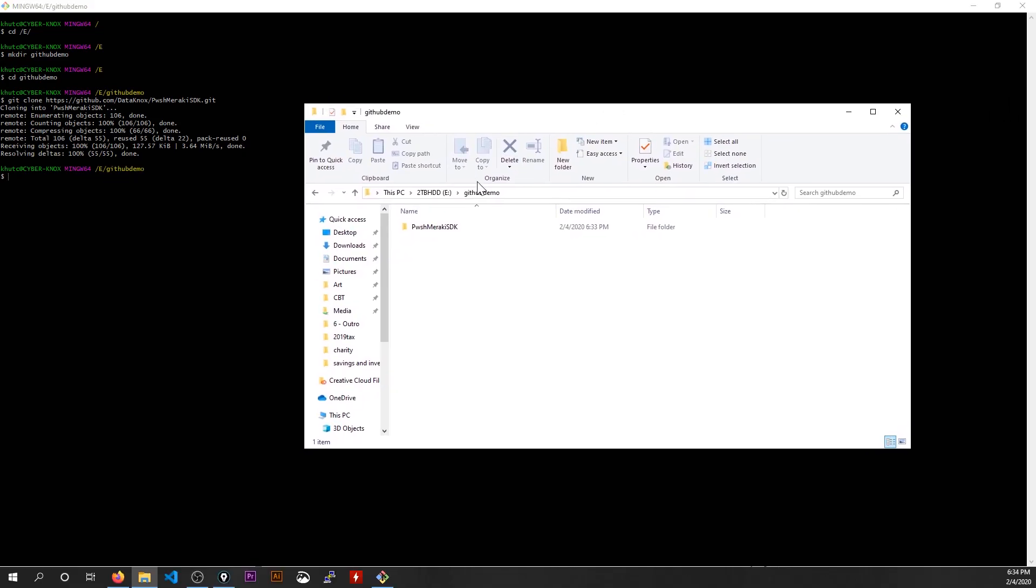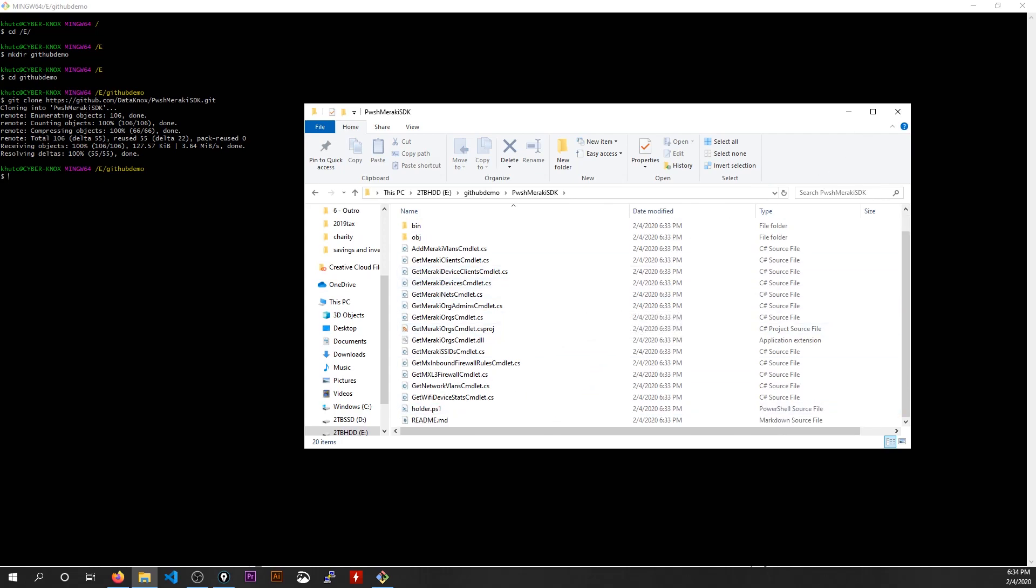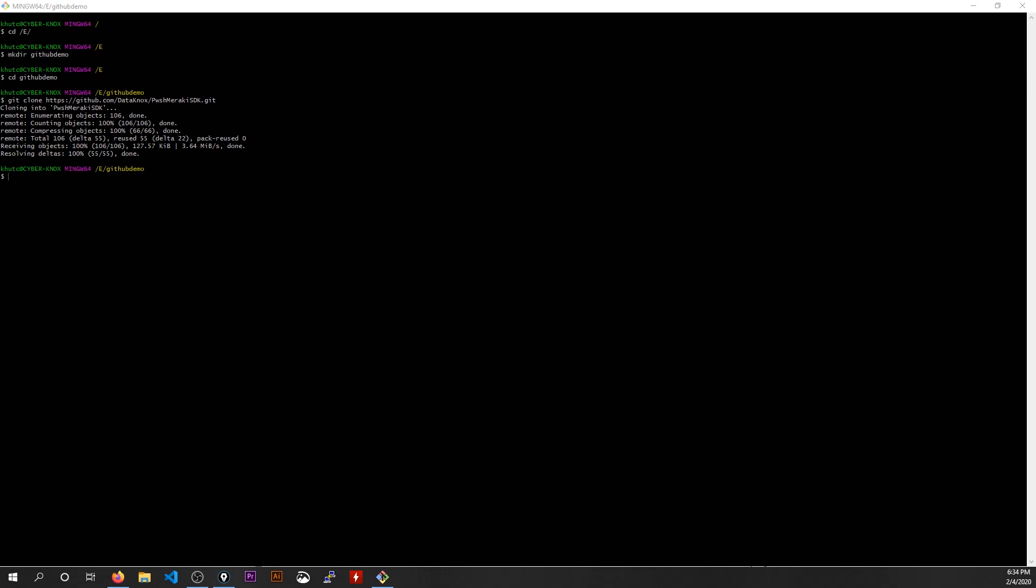See, look at this. I'll bring it onto the screen. There's E Drive slash GitHub demo. There is PowerShell Meraki SDK. And there's all the files that were part of that repository. Now here's how I can work with it in VS code.